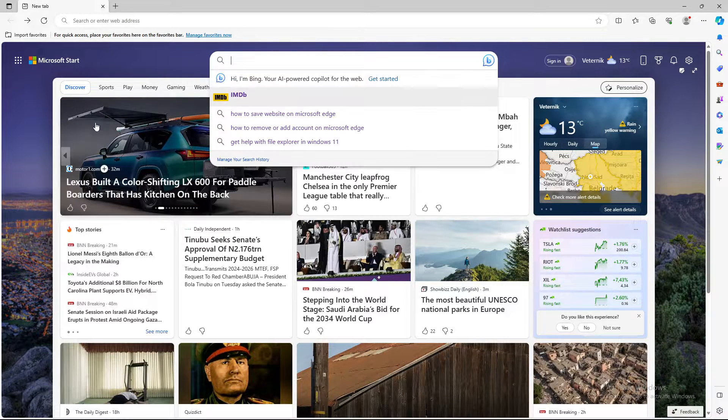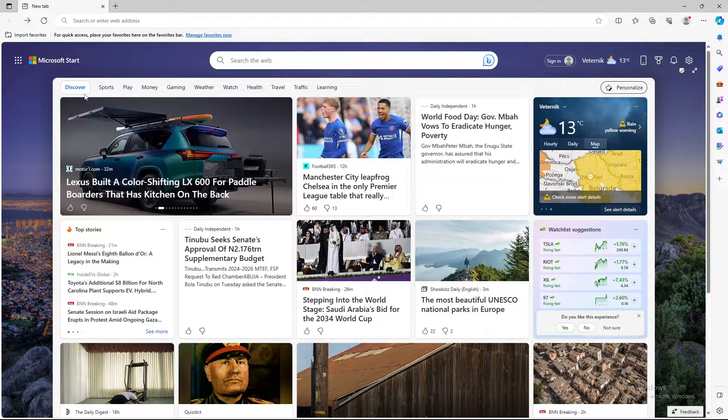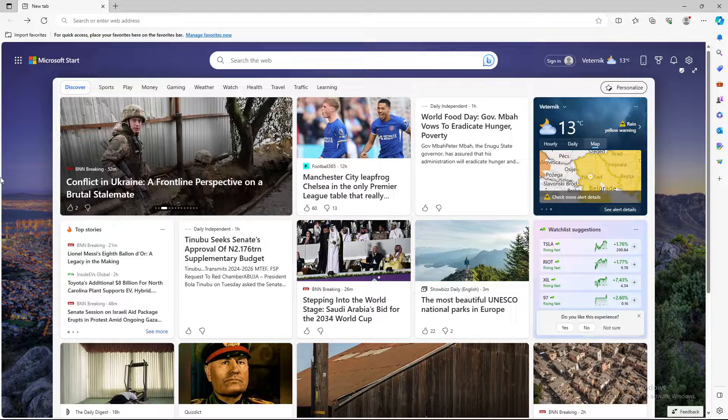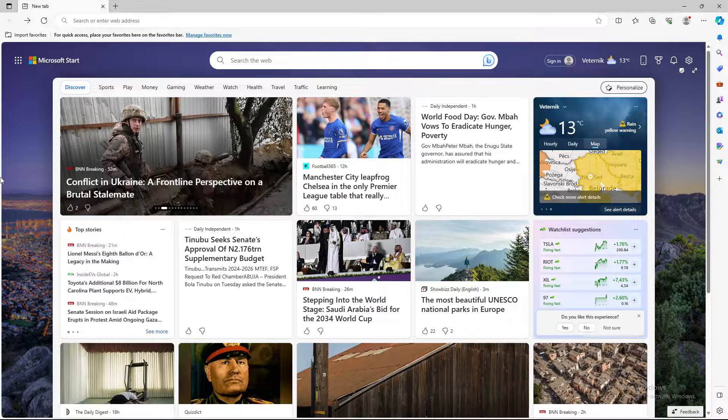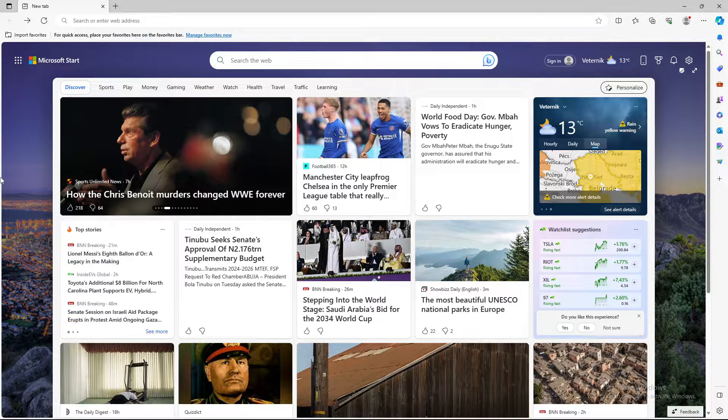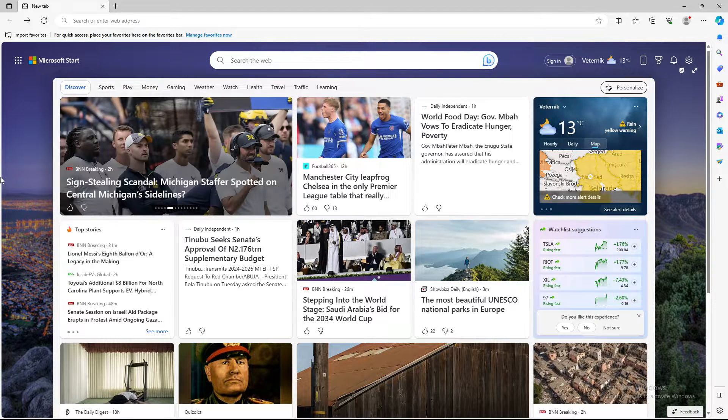What's up guys and welcome back to our channel. In today's video I'm gonna teach you how to save certain websites to your Microsoft Edge browser.